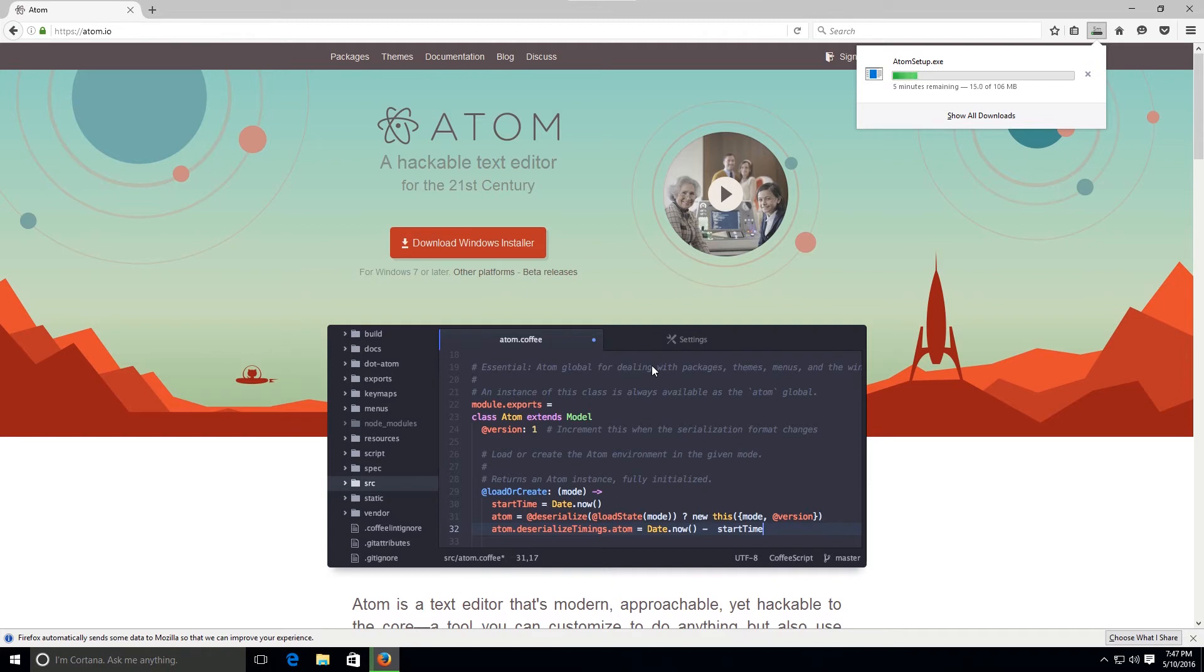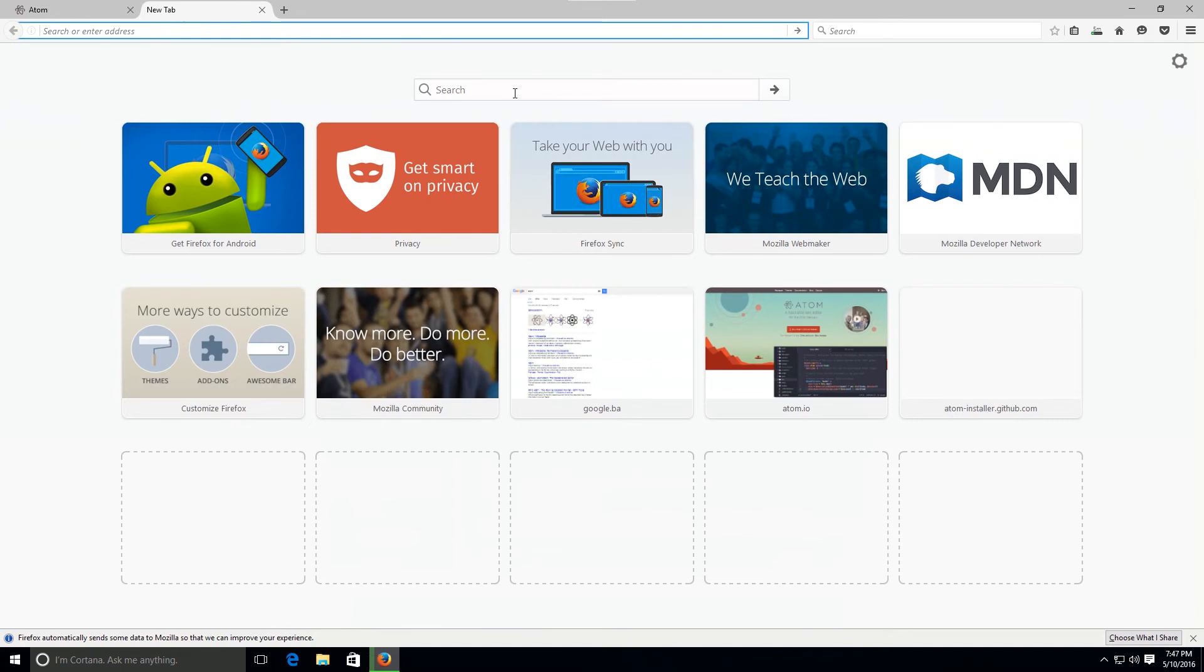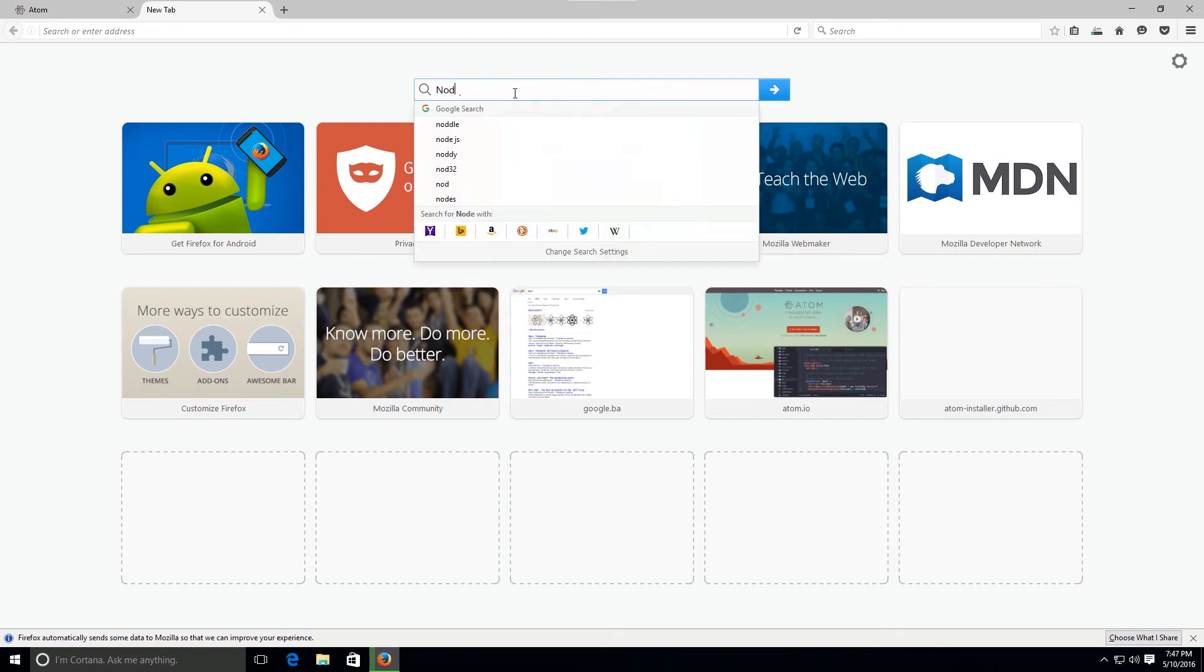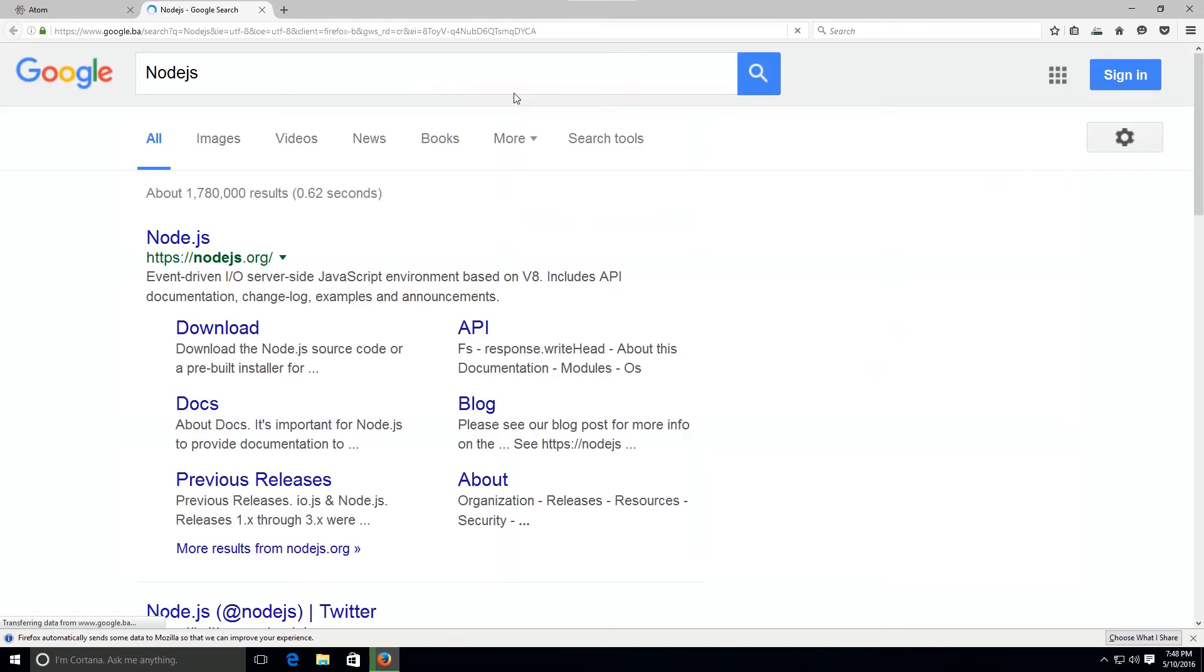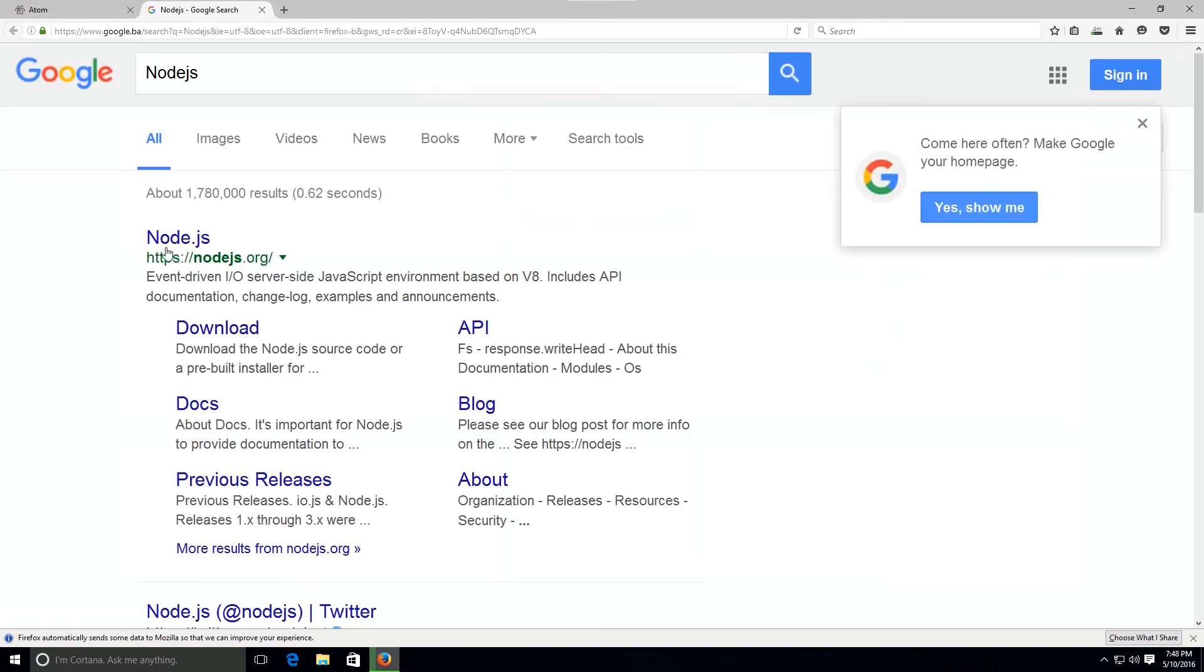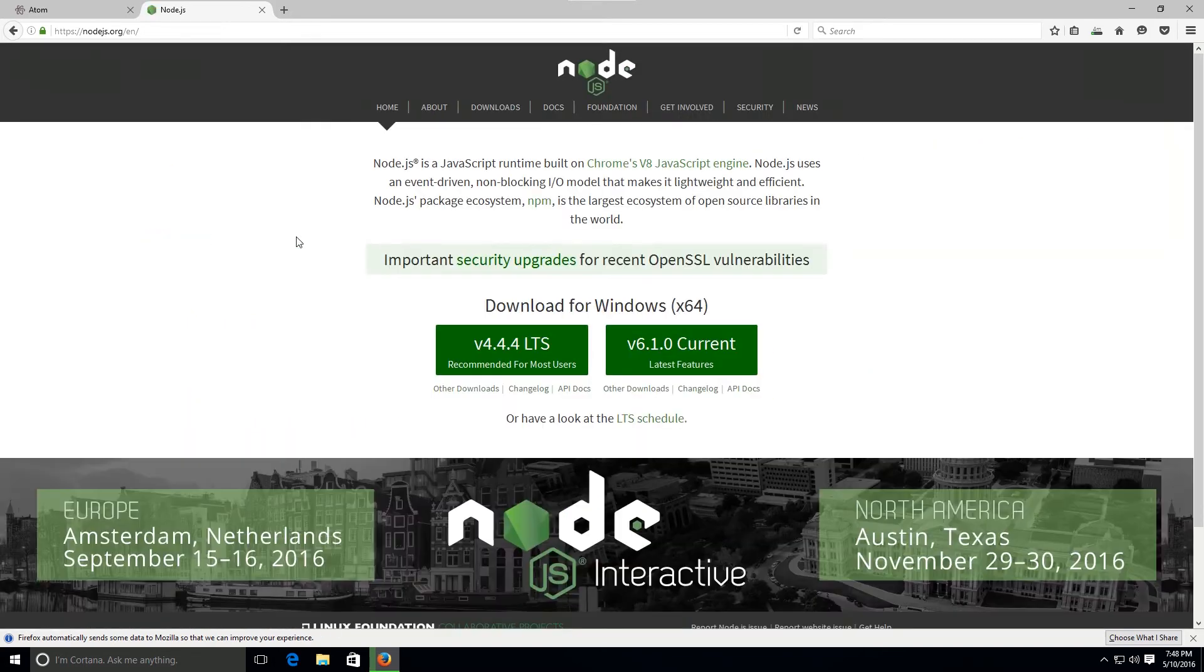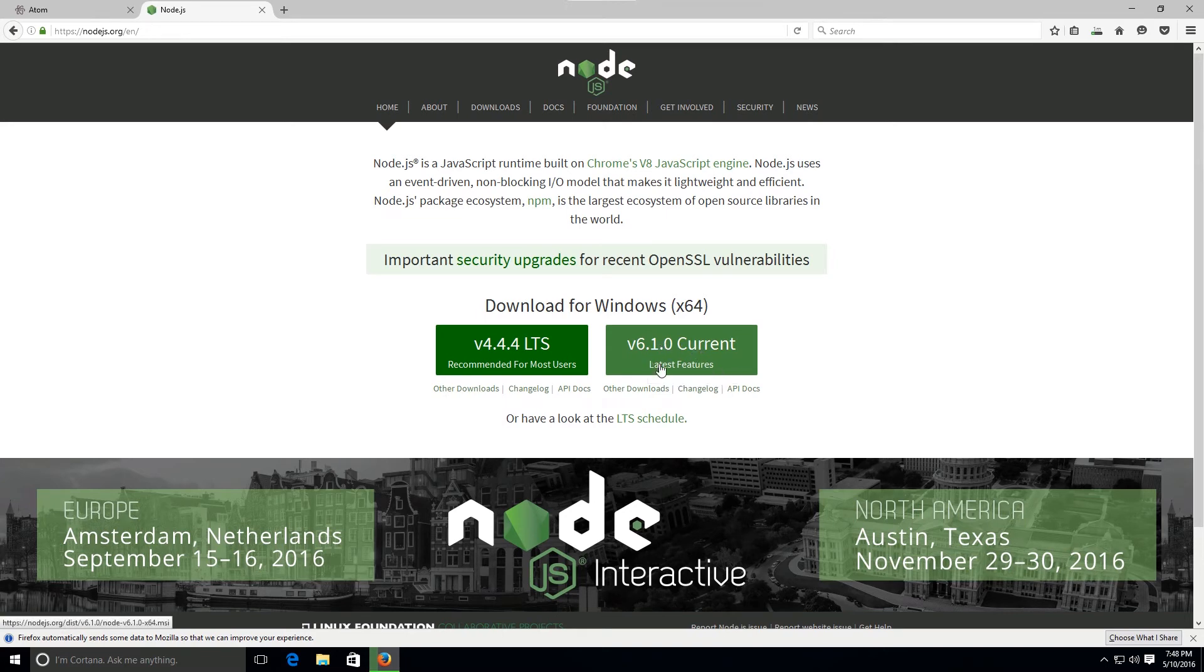Depending on your internet connection this might take some time, hopefully not too long. While this is going on we can go ahead and safely open up another tab without any worries of canceling the download. We're gonna go ahead and start looking for node.js.